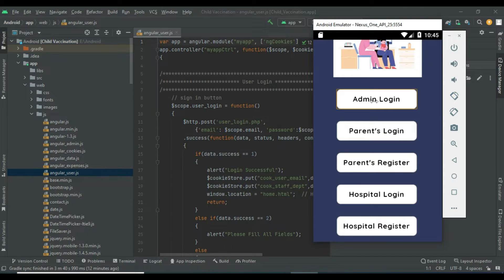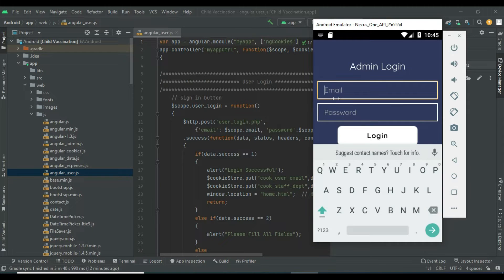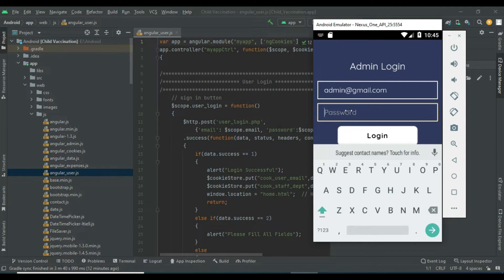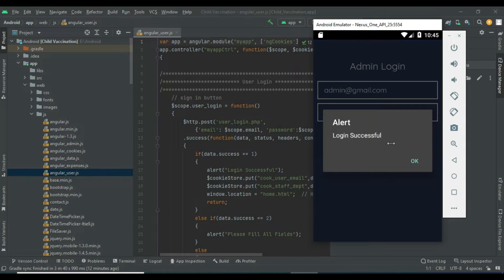Let's move to the admin login. Click the admin module. Enter the admin email ID and password. Login successfully.